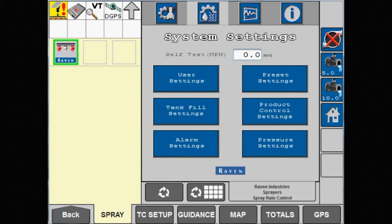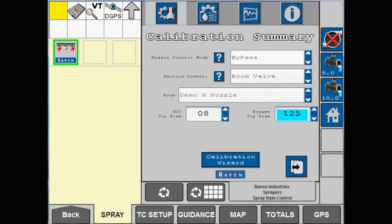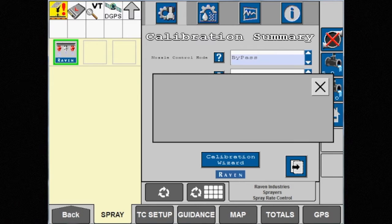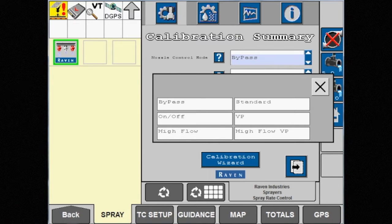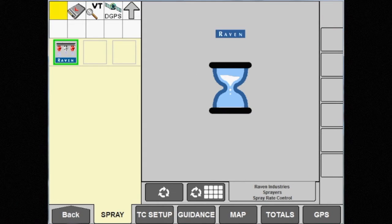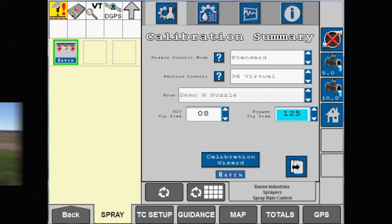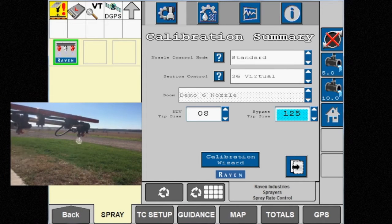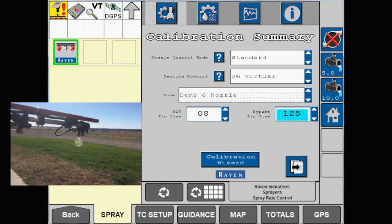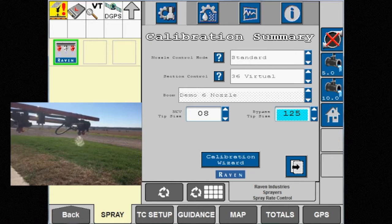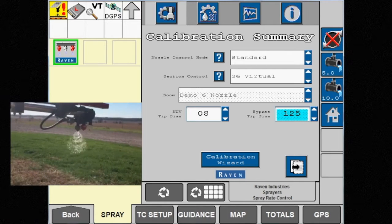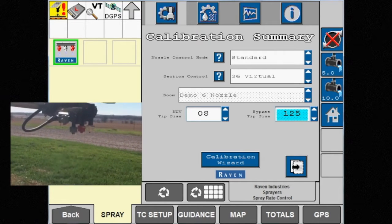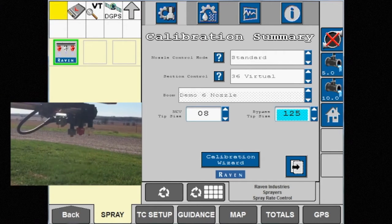The next nozzle control mode we'll discuss is standard. This is where most spraying operations will be done. In standard mode, NCVs pulse 10 times per second and the duty cycle is changed to achieve a target rate. This mode is referred to as blended pulse spraying.